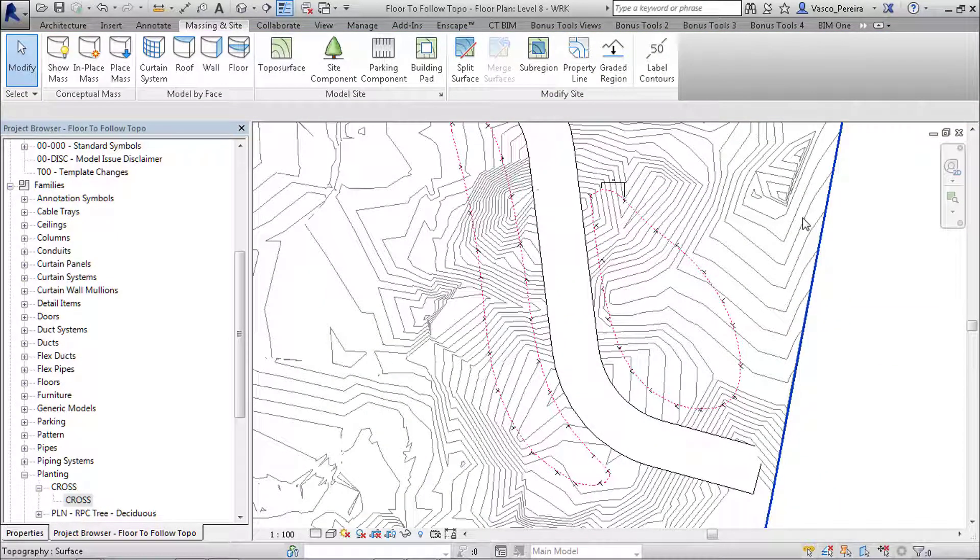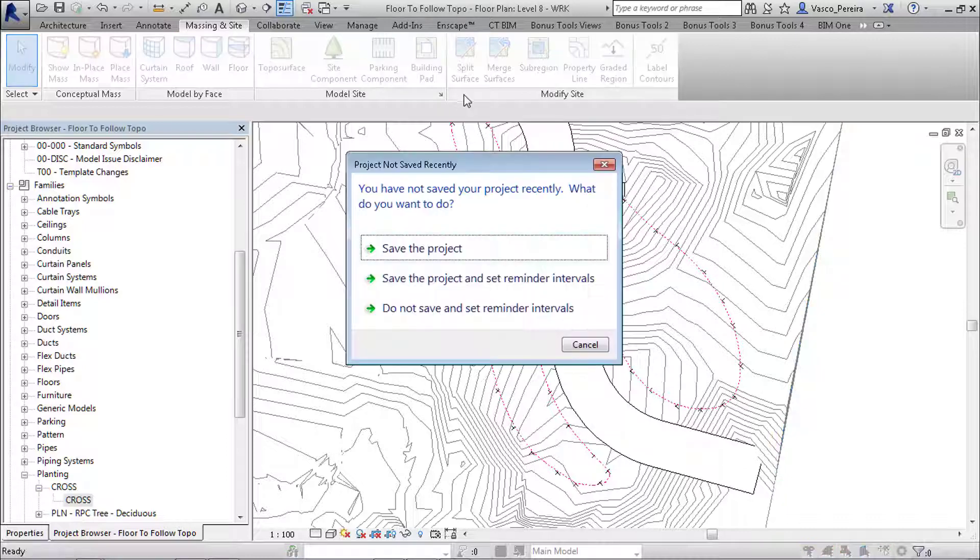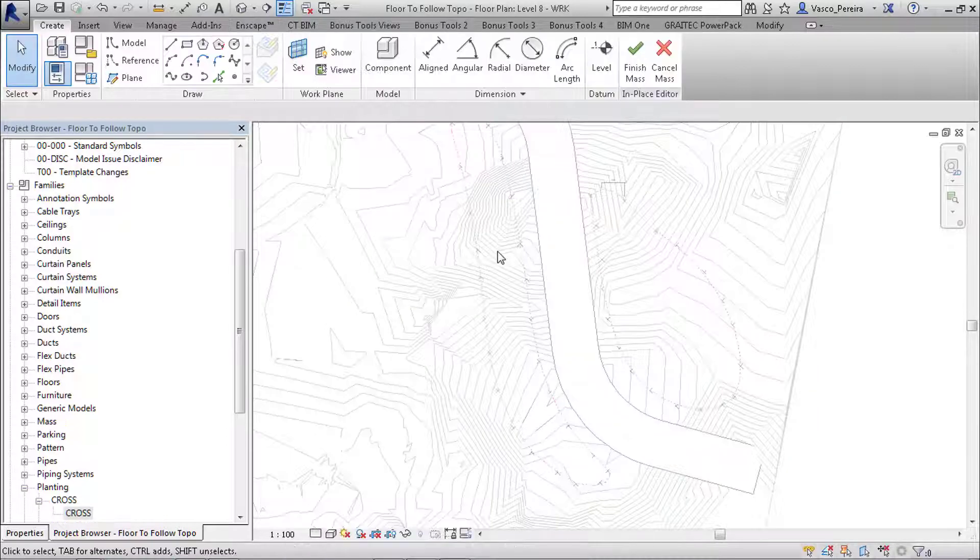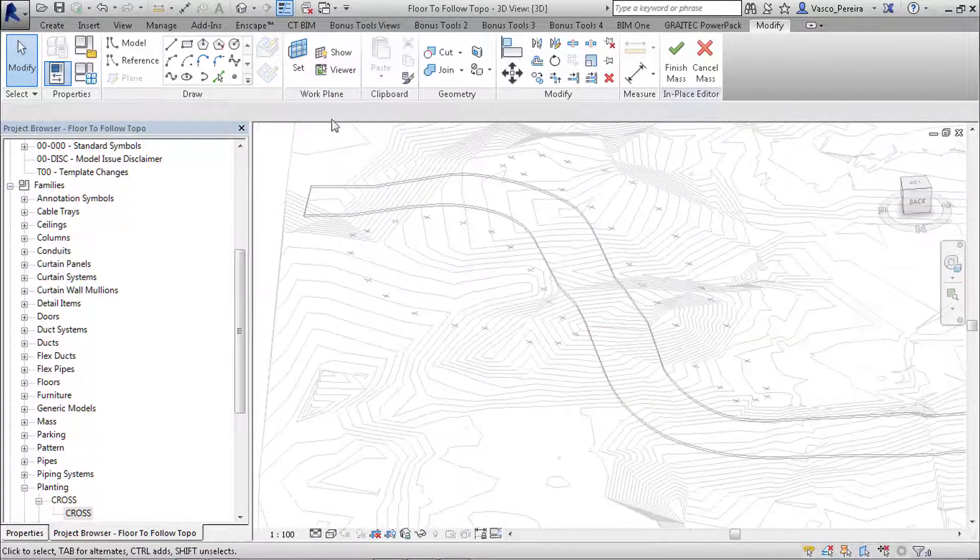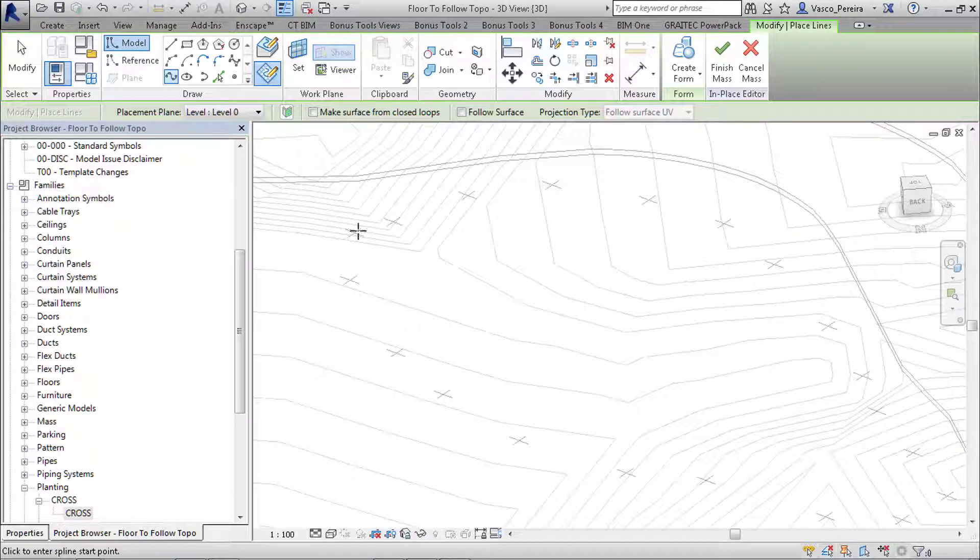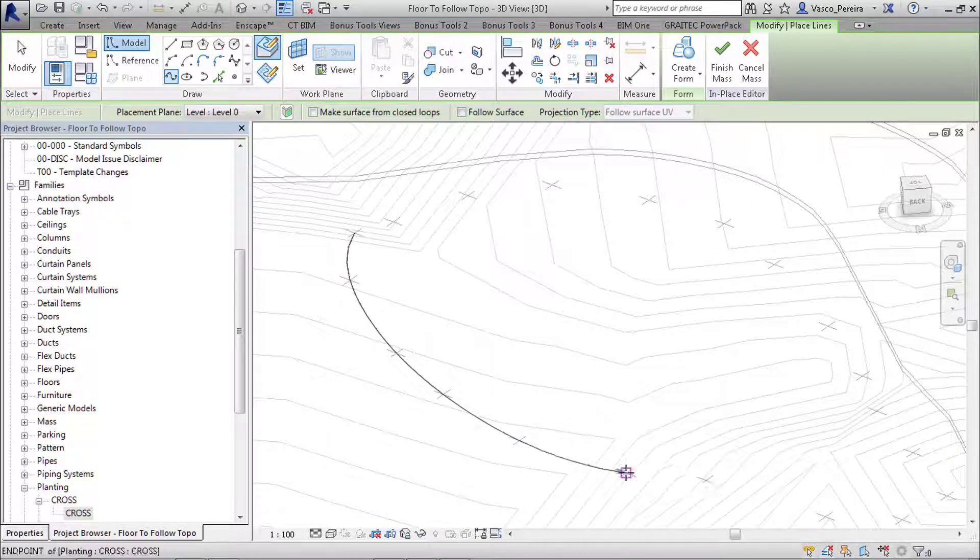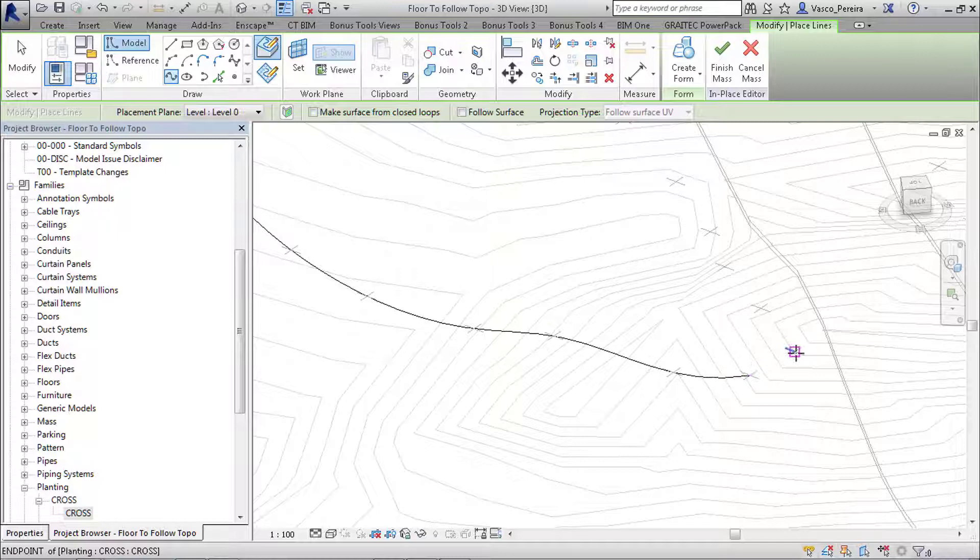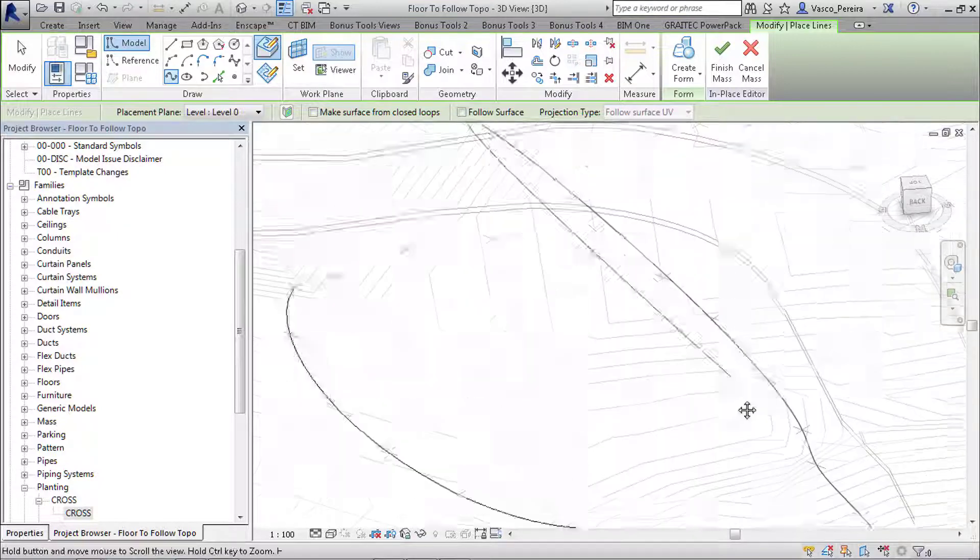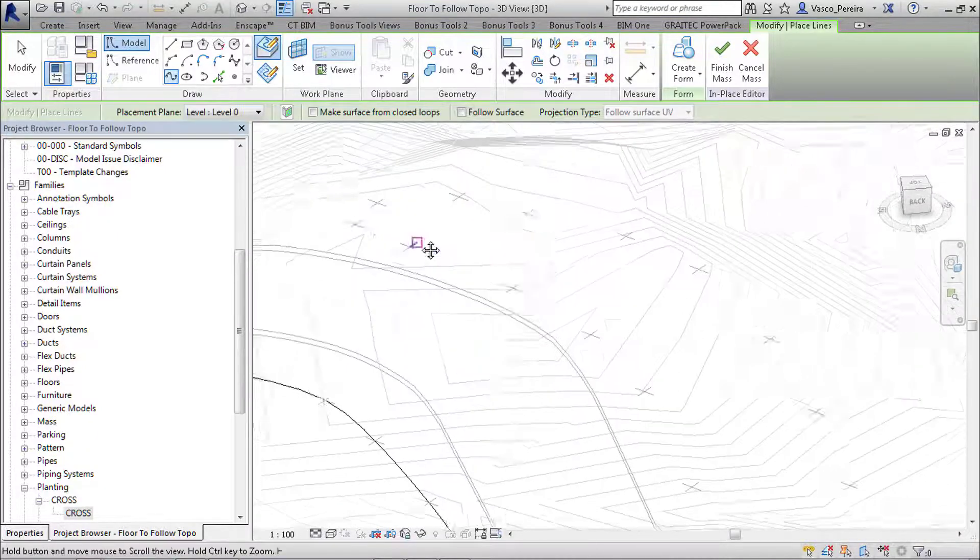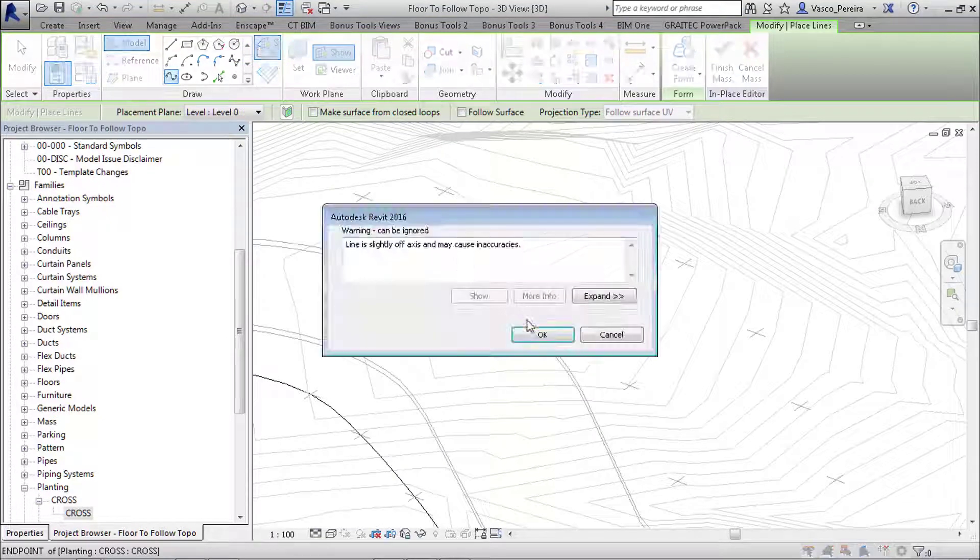What we would do next is start an in-place mass and we would create a spline. So we can actually go in 3D and create this in 3D. Let's do the spline, and we'll do the same for the swale.